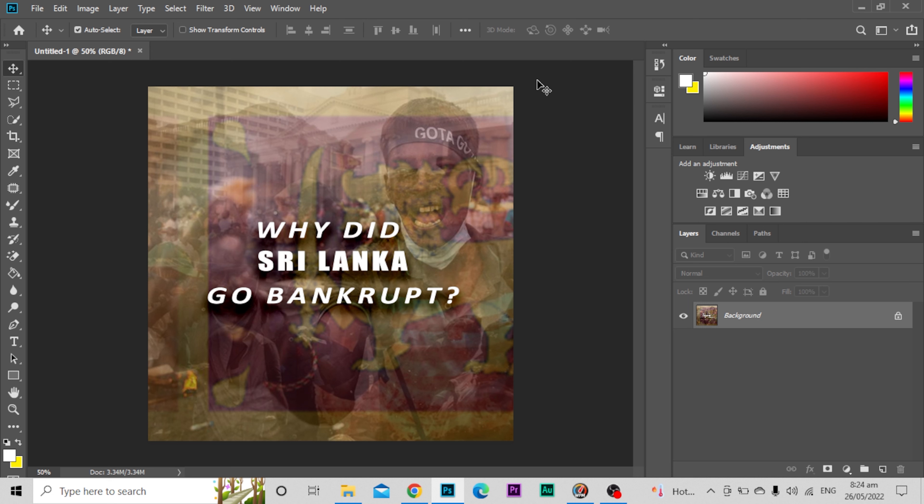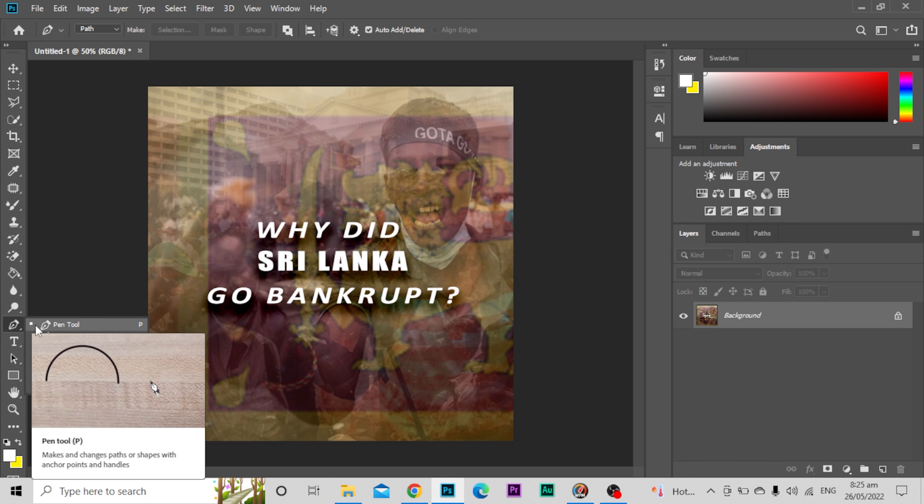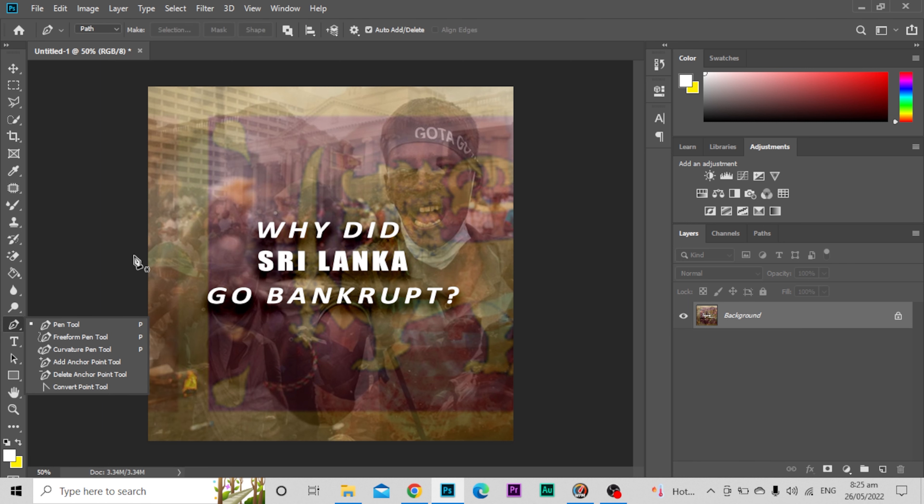How to use pen tool in Photoshop. As you can see, I have opened an image here. Now what I'll do is go to the pen tool option, and here you have multiple options.